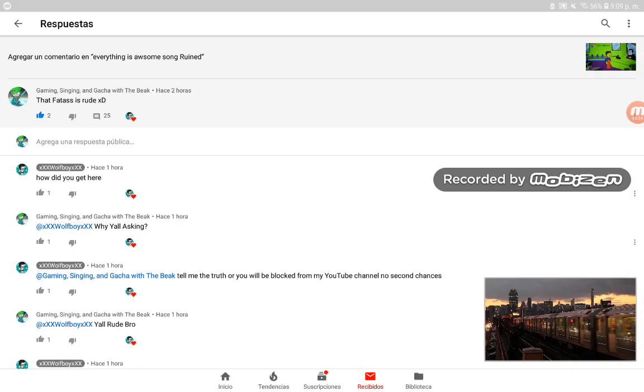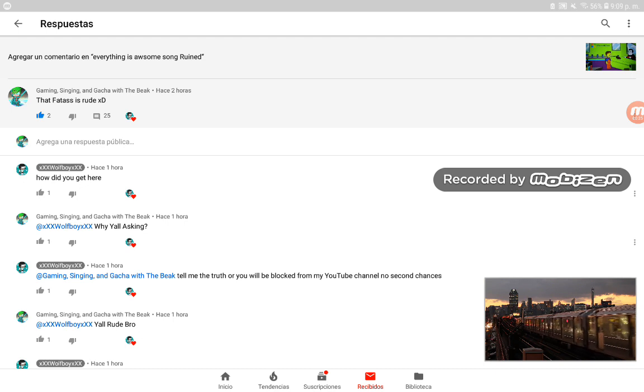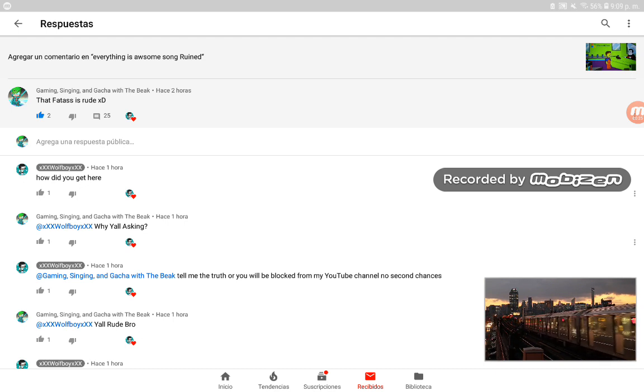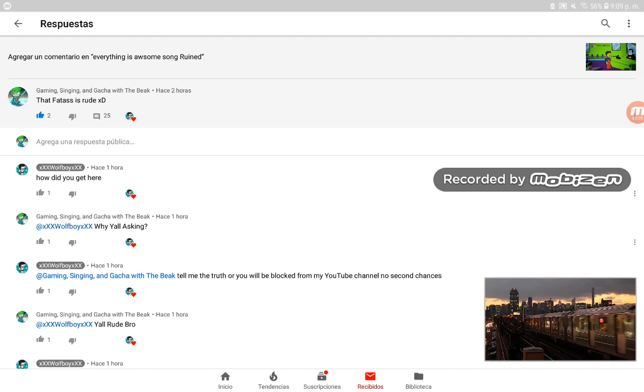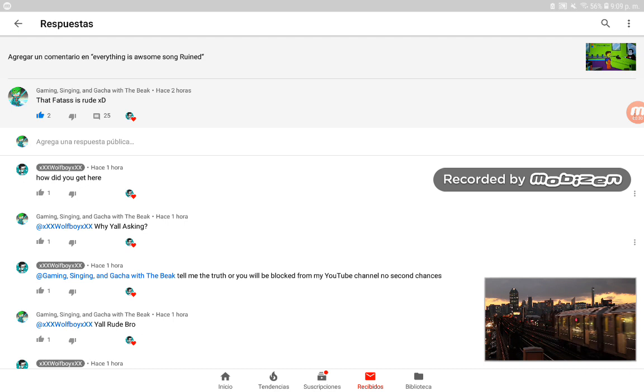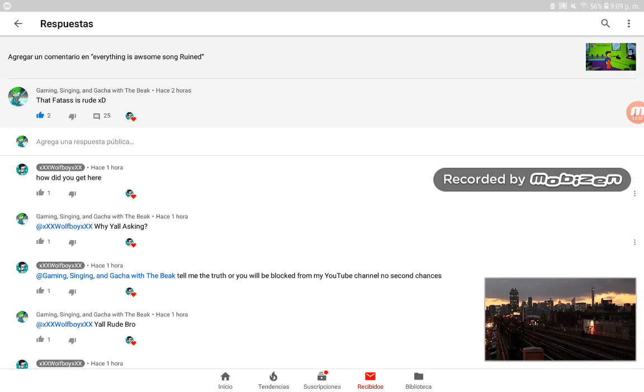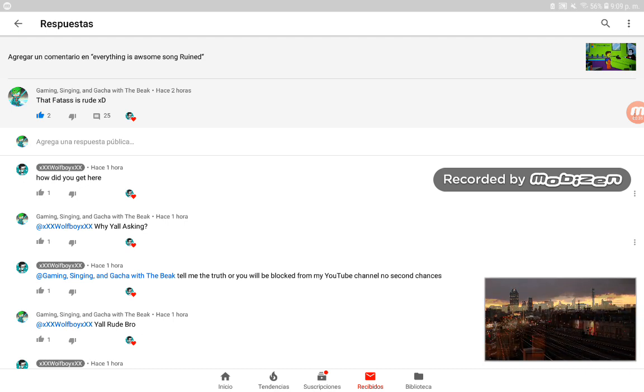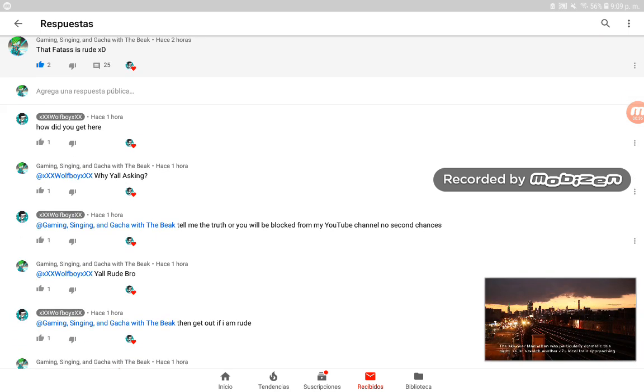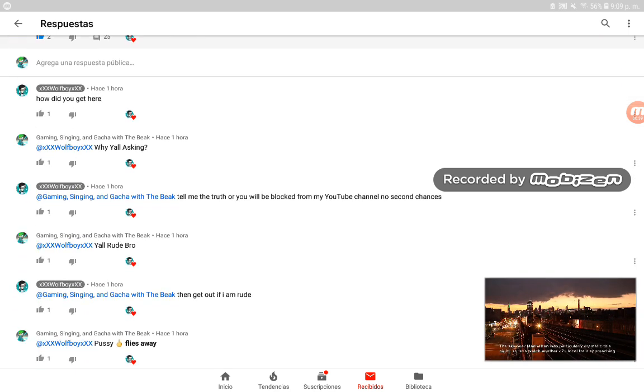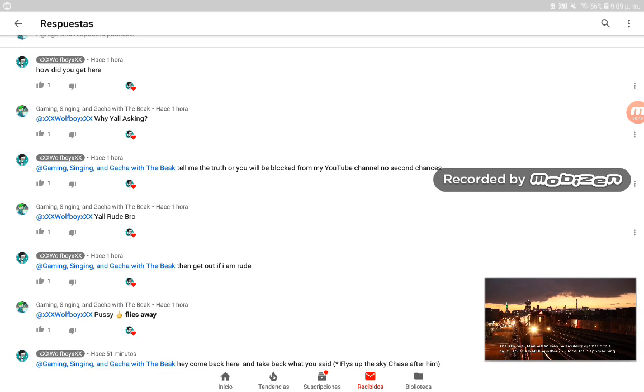I commented like normal, then I said this fan is rude because of the video he uploaded. He said 'how do you get here' and I said to him 'why are you asking? Tell me the truth or you'll be blocked from my YouTube channel, no second chances.'